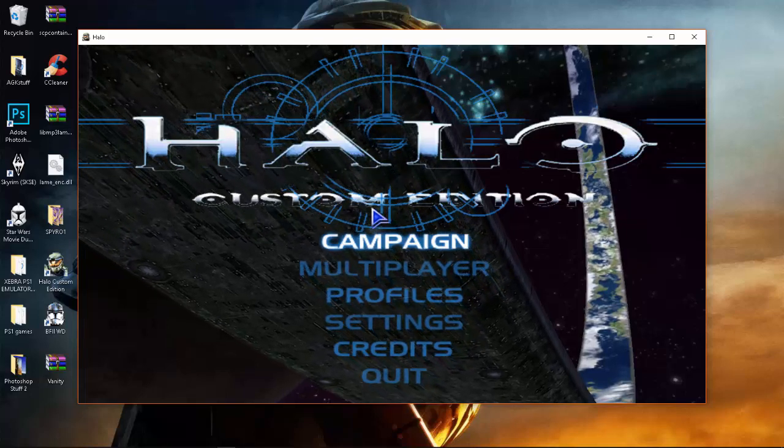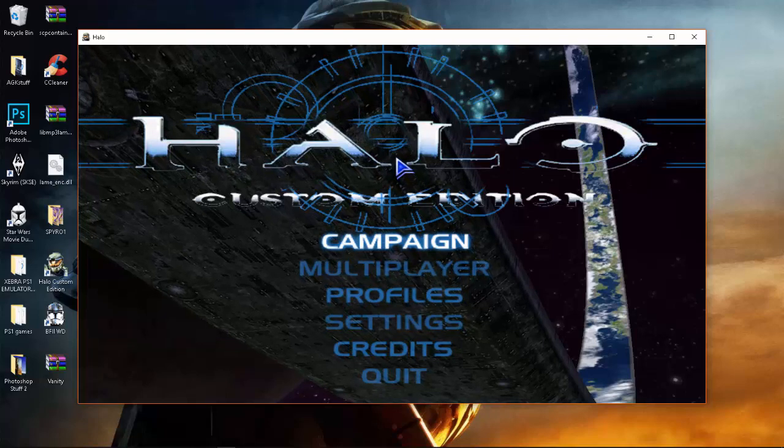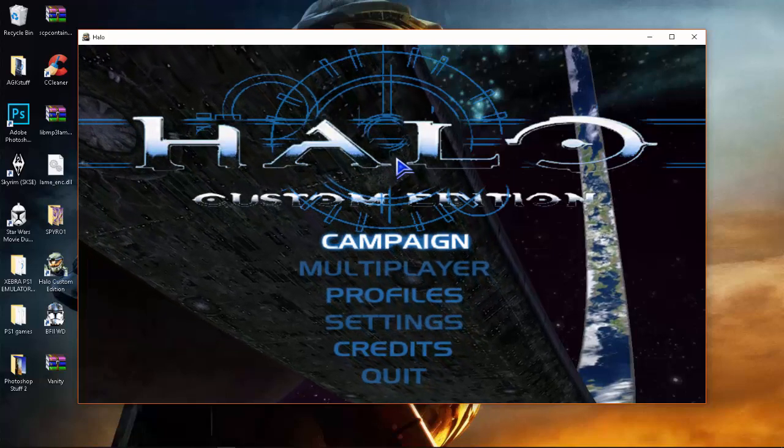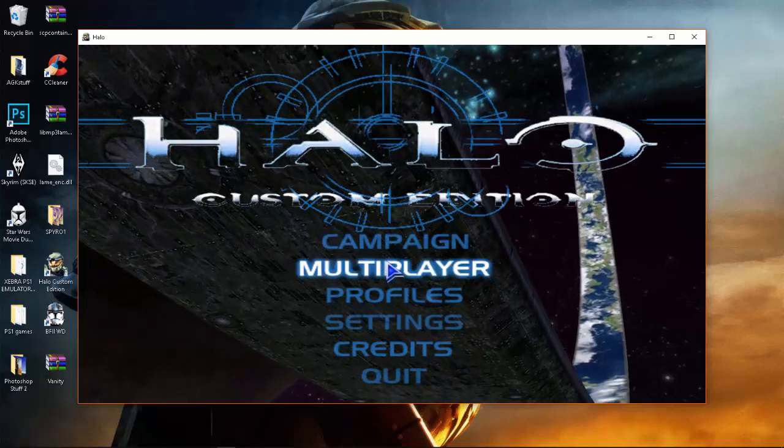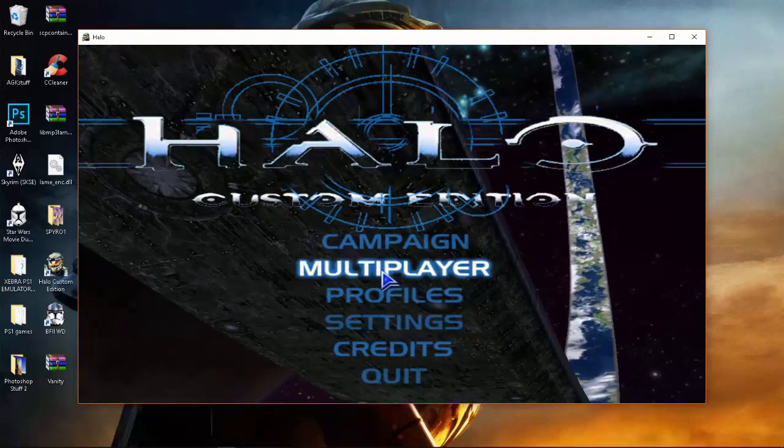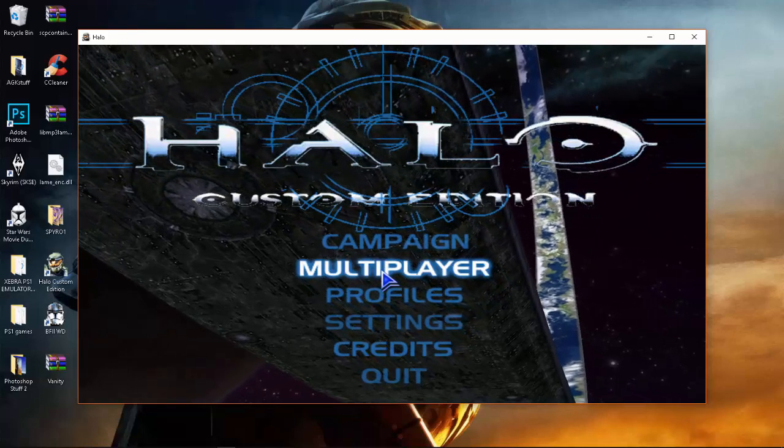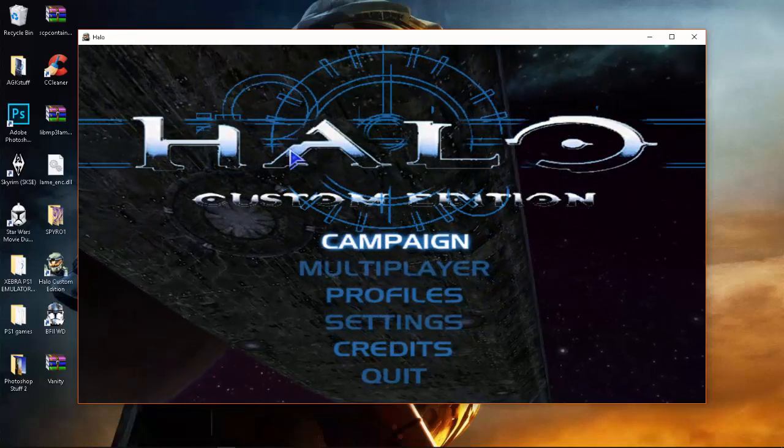Hey YouTube, this is Adam Omantha here and today I'm going to show you how to fix the invalid CD key error that comes up with Halo Custom Edition, the Halo PC.